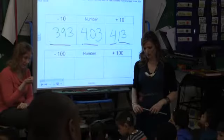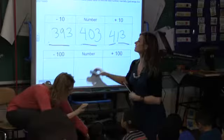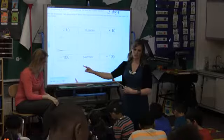That was the exception. Erase your boards, shake your brain out. Now we're going to do changing hundreds. We're going to work on changing the hundreds place.